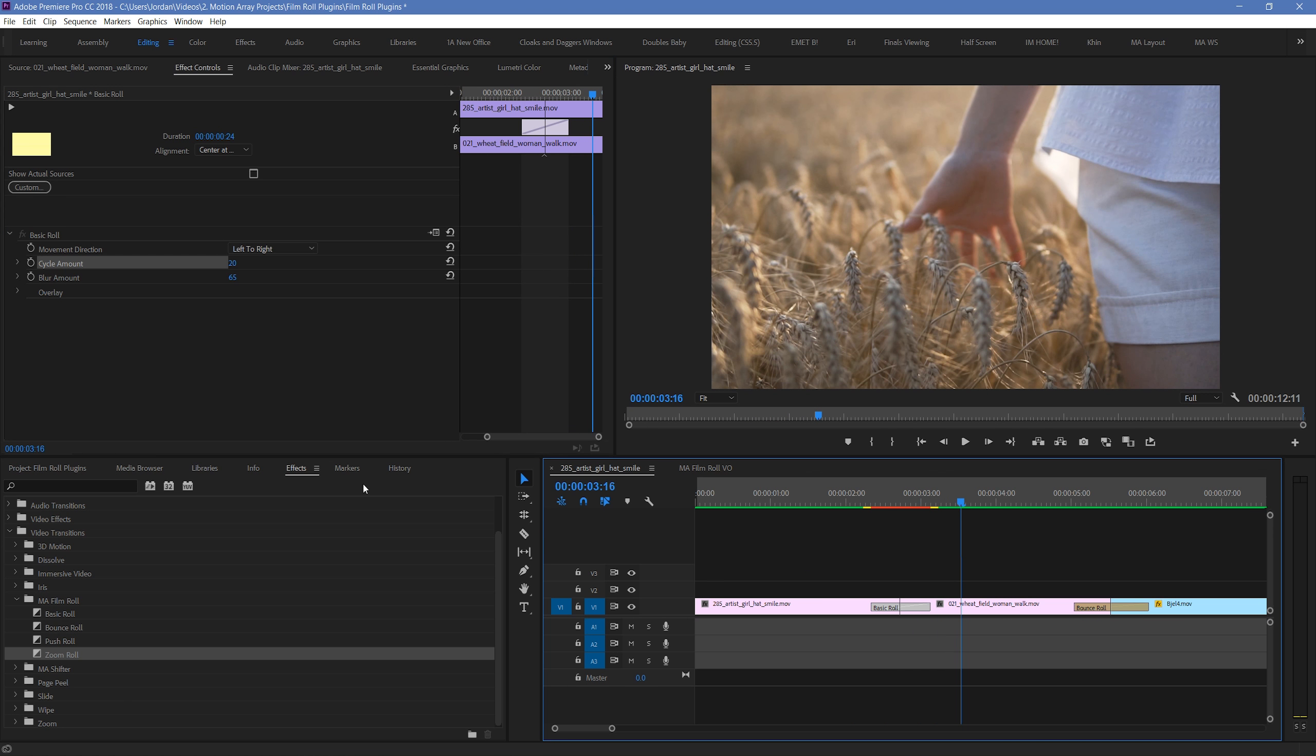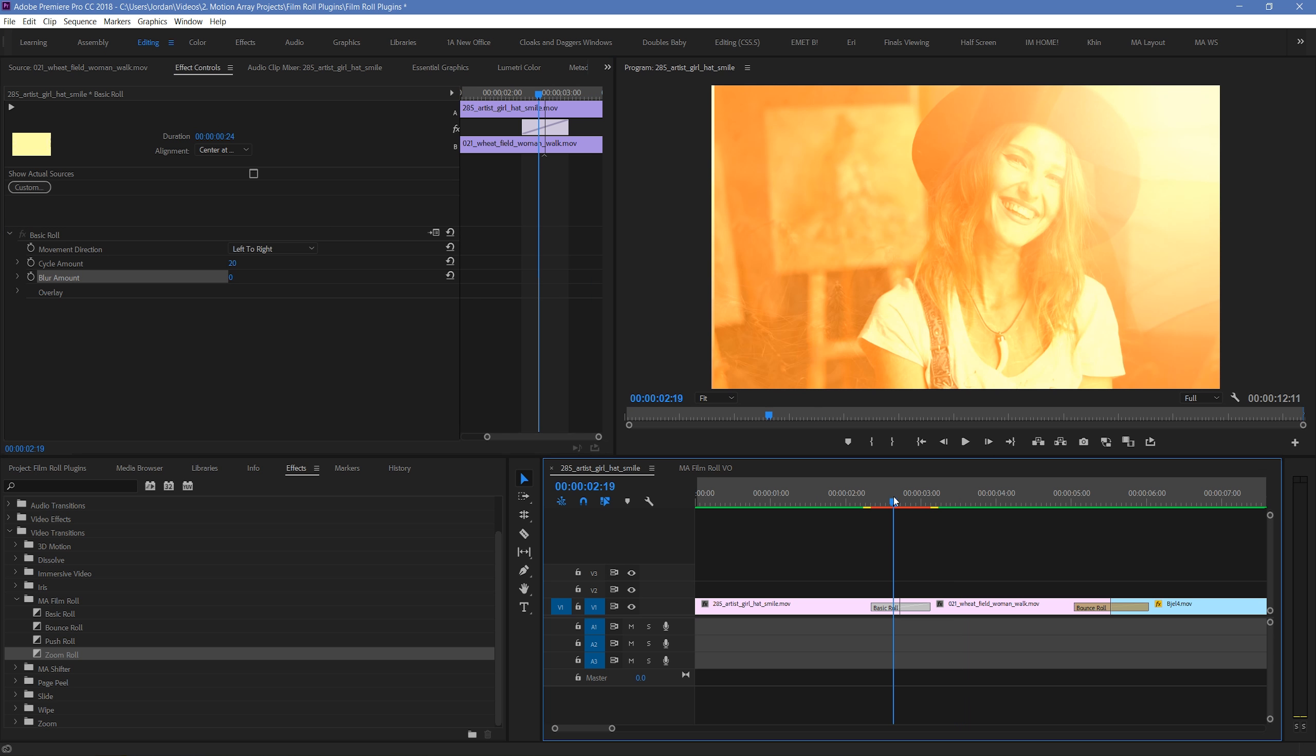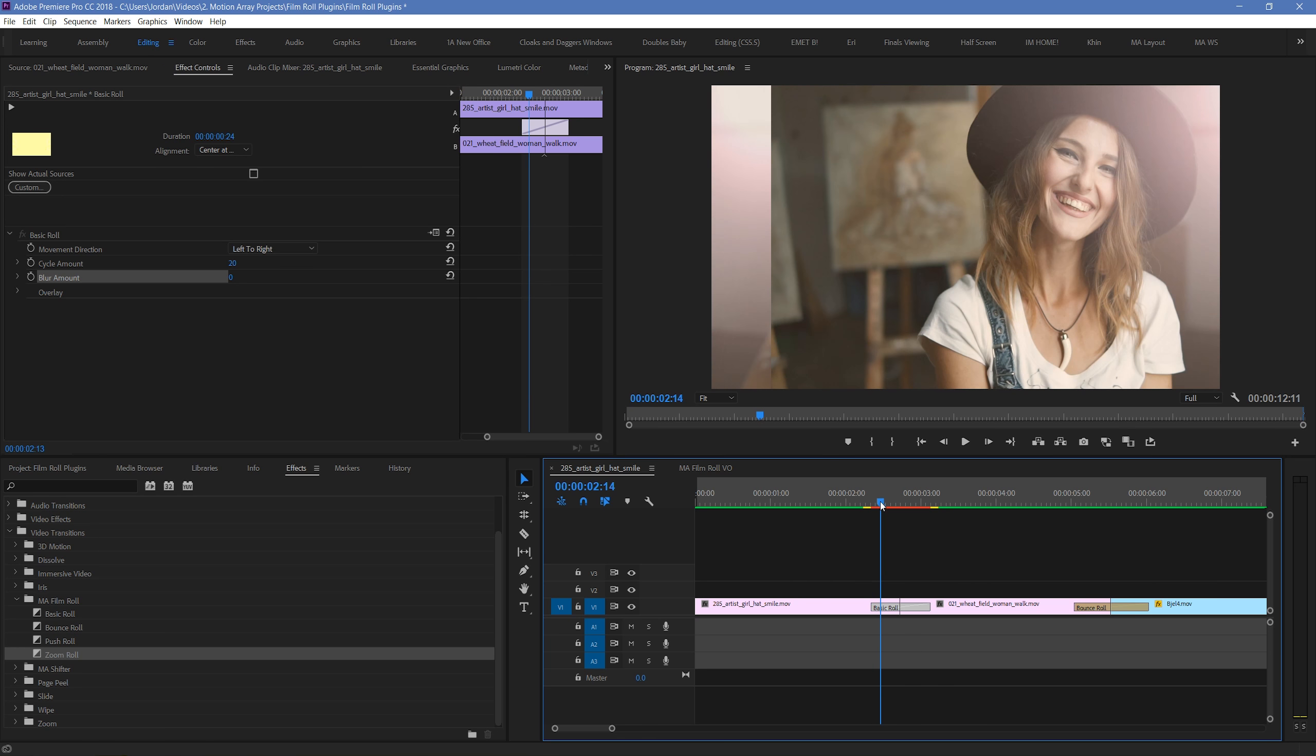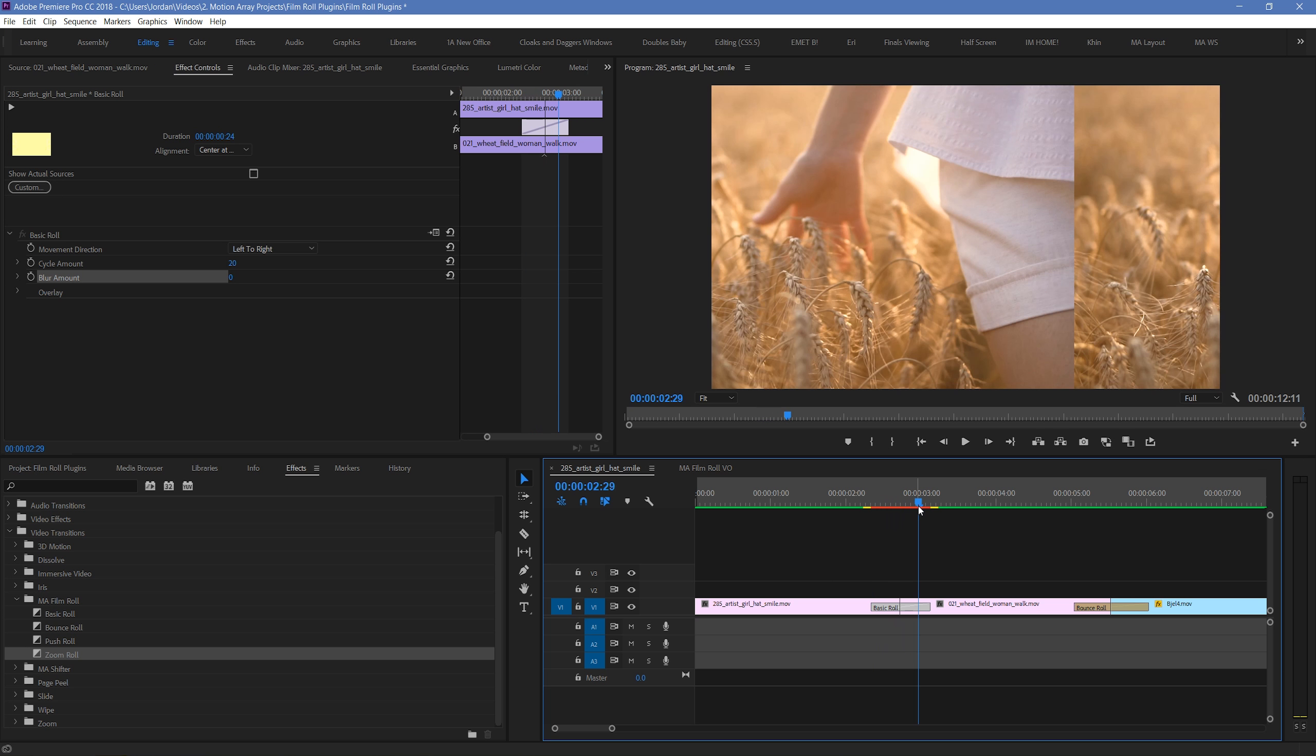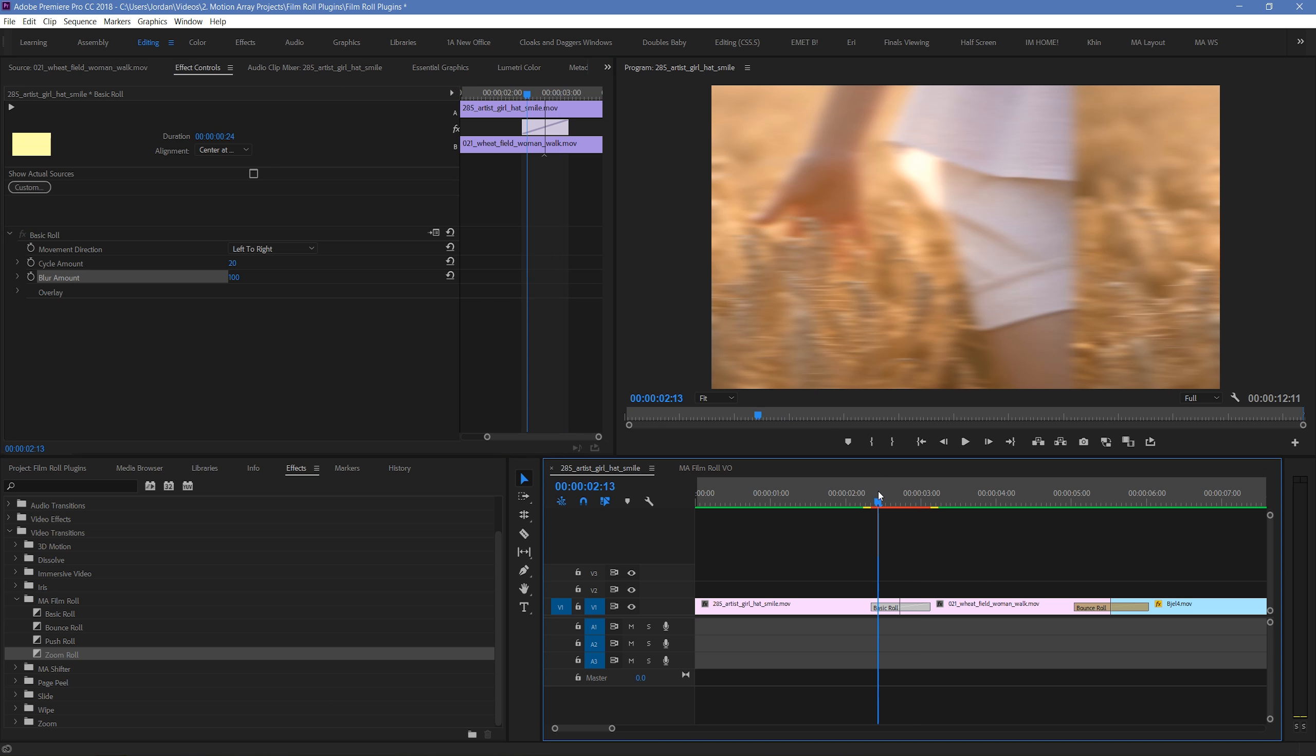The blur amount will dictate how blurry the transition appears as it moves along. So if we set it to 0, we can see that it's crisp and sharp the whole way through. And the more blurry we make it, the more blurry it will appear during the transition.